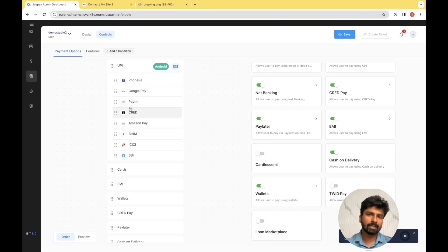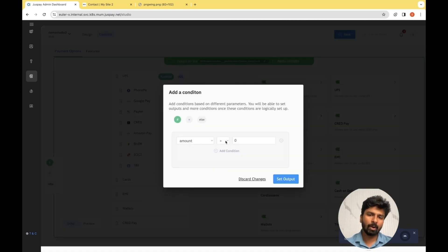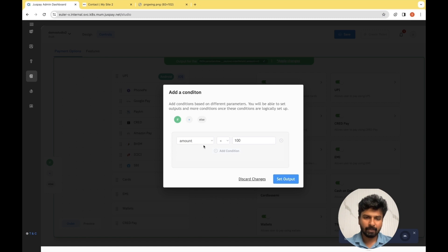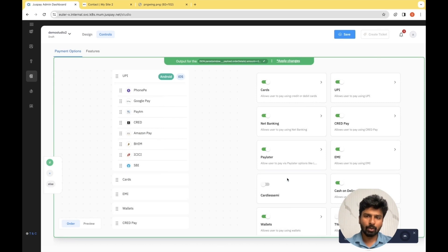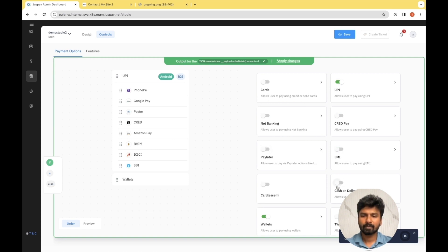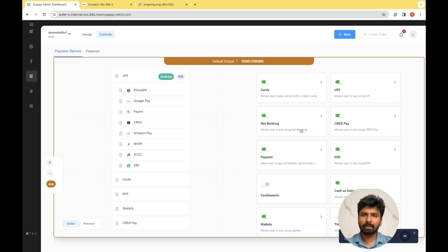Now, if you have a particular condition — like wanting to display payment methods based on the order amount — we have you covered there as well. There is an option called Add a Condition, where based on the amount or different parameters, you can set a condition. For this example, I'm setting the condition: if the amount is less than 100, I want to display only UPI. I configure the amount here, keep the value as 100, and click Set Output. For this if-condition, I need to disable all payment methods other than UPI and then apply changes. Similarly, for the else condition — if the amount is greater than 100 — I want to keep all options enabled. So I select the default output option and apply the changes.